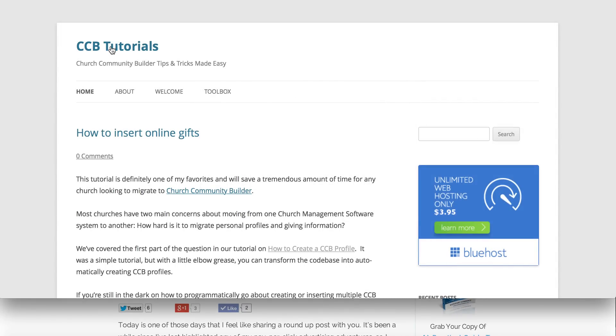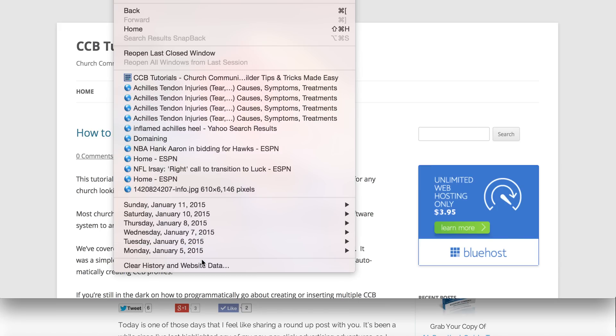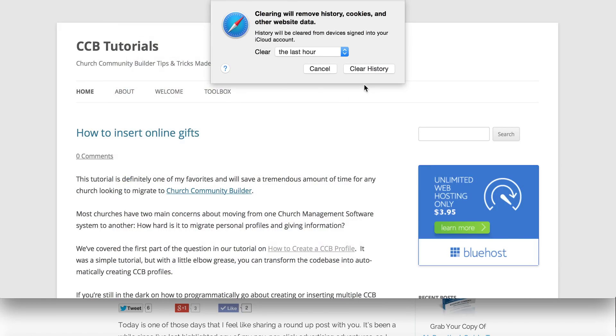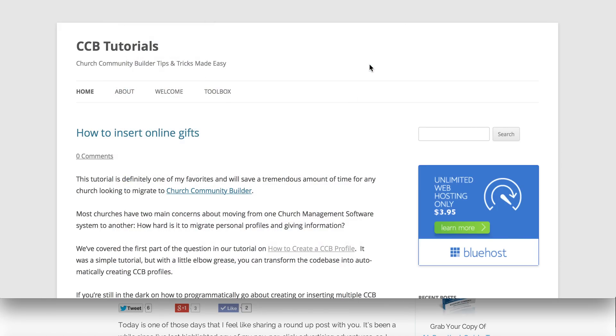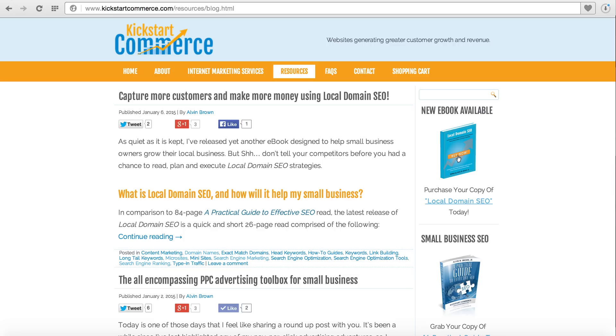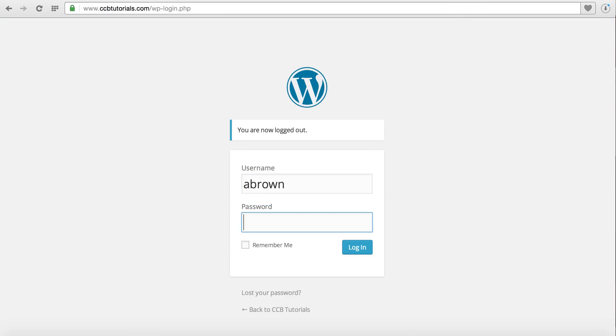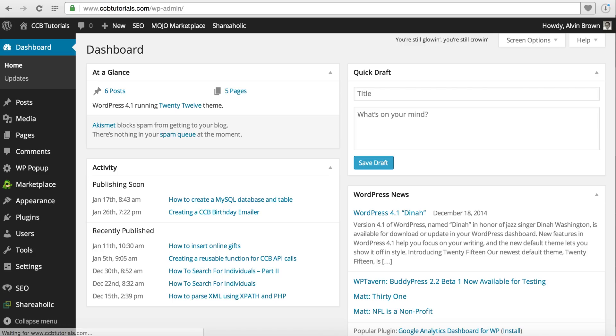We'll clear the history here so that we can have that popup generate a little later in the tutorial. Let's get started. One of the first things you'll want to do is log into your WordPress website. I'm using CCBTutorials.com, so I'll get logged in here.